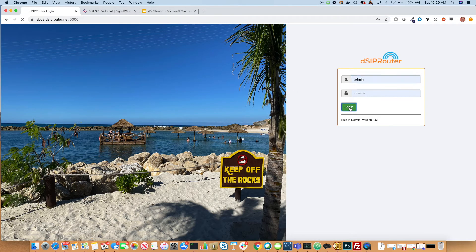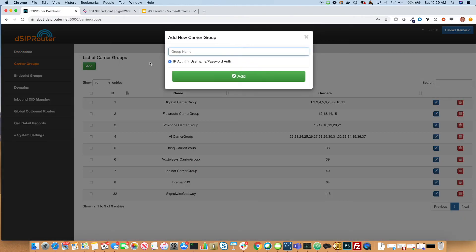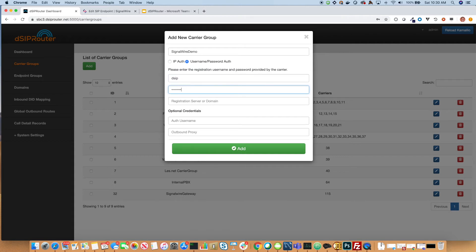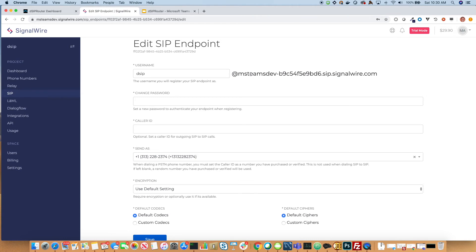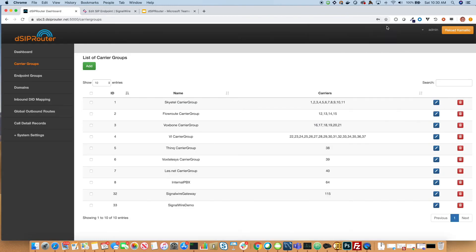Let's go ahead and log into DSIP Router. Let's go over to carrier groups and create a new carrier group. Let's call it SignalWireDemo, and we'll specify that we're going to use username and password authentication. Let's put the password in and grab the unique endpoint that they provide us. Then we just need to click Add. Now this endpoint is created.